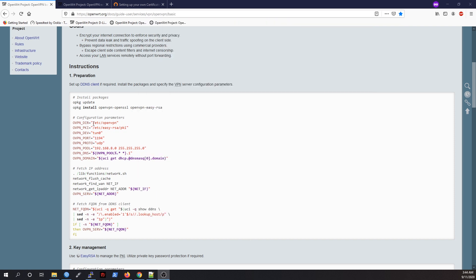These are the configuration parameters for the OpenVPN: the directory, the PKI file, the device (we're using tunnels), the port, the protocols, the pool, and the DNS server. You can use the DNS server from the OpenWrt or select your own DNS server, and this is your domain.